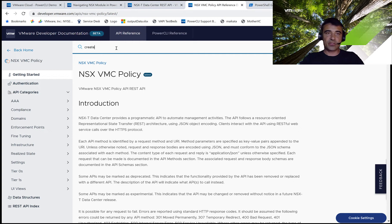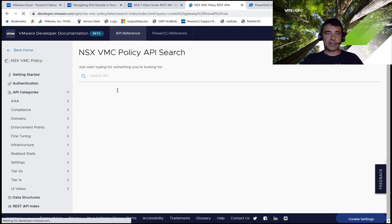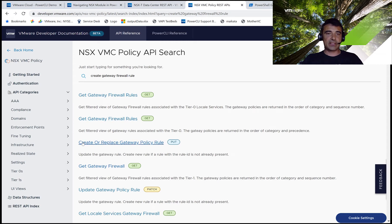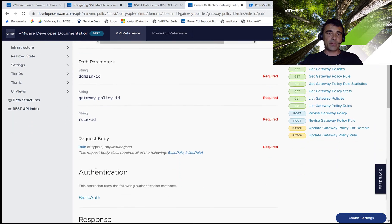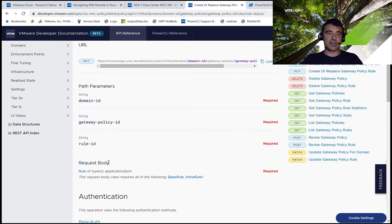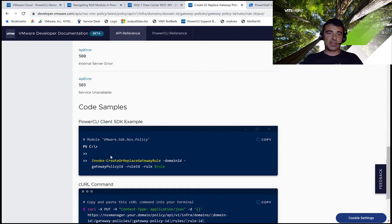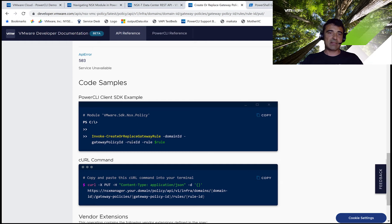We can see an operation called create or replace gateway policy rule. Selecting this operation, we can see the HTTP method — in this case it is PUT — the URL of the operation, the different parameters we have to pass, including path parameters and request body. If we scroll down, we see the PowerCLI client SDK example, which shows that the PowerCLI commandlet we need to invoke is invoke create or replace gateway rule.